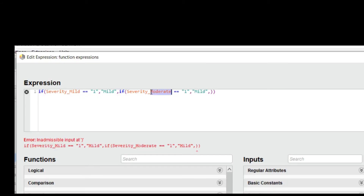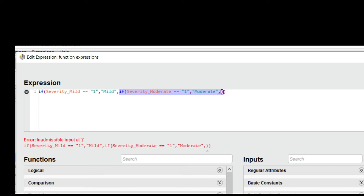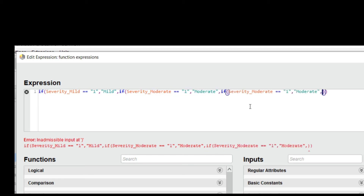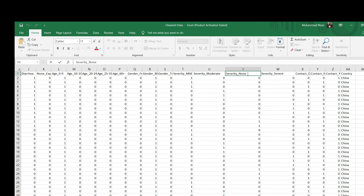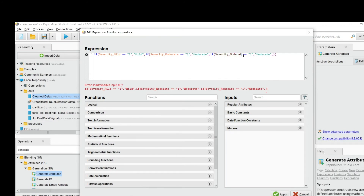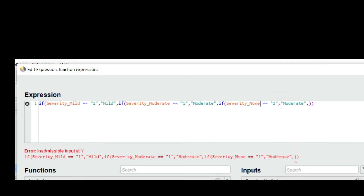For the next condition, if severity moderate equals 1, then name the value 'moderate'. Then copy and paste the code again for the next condition: if severity none equals 1, then name the prediction value 'none'.